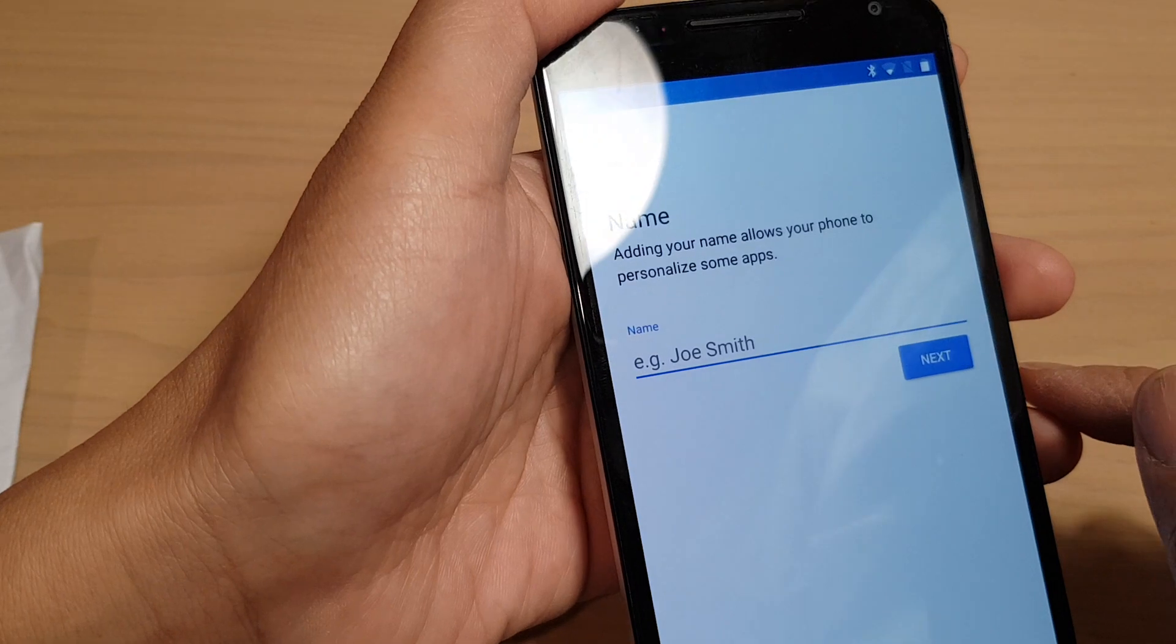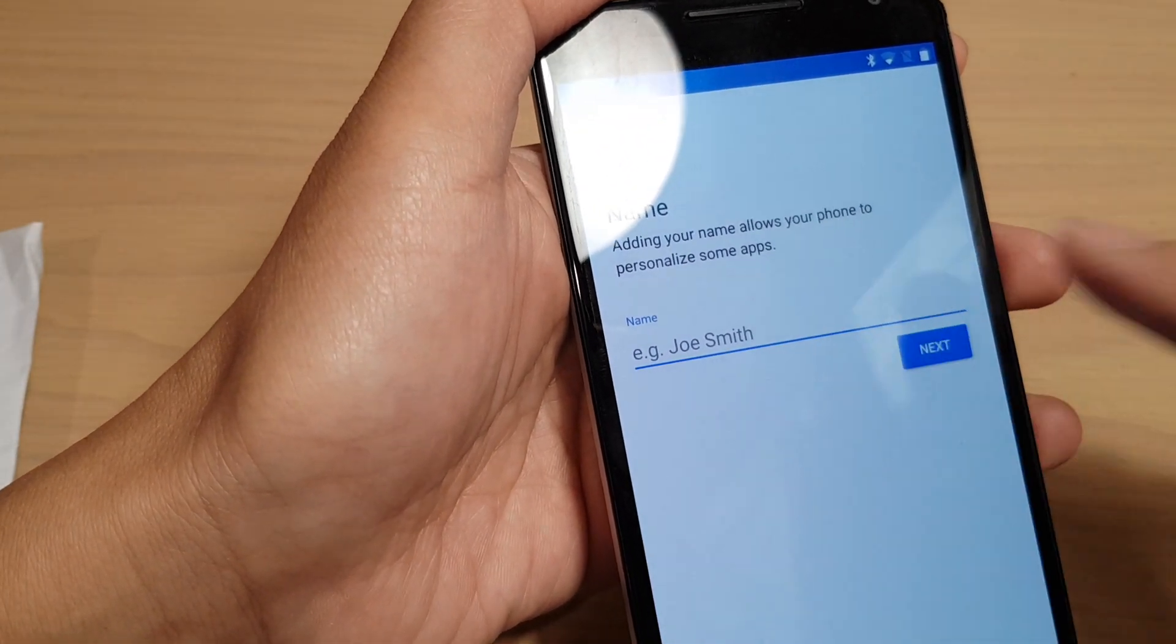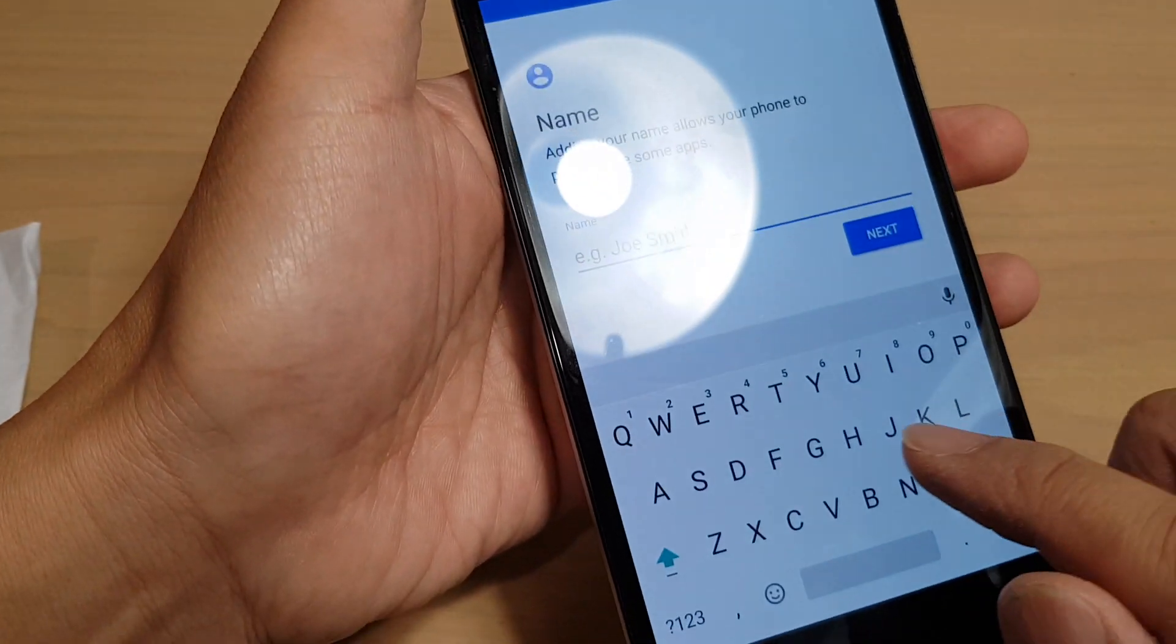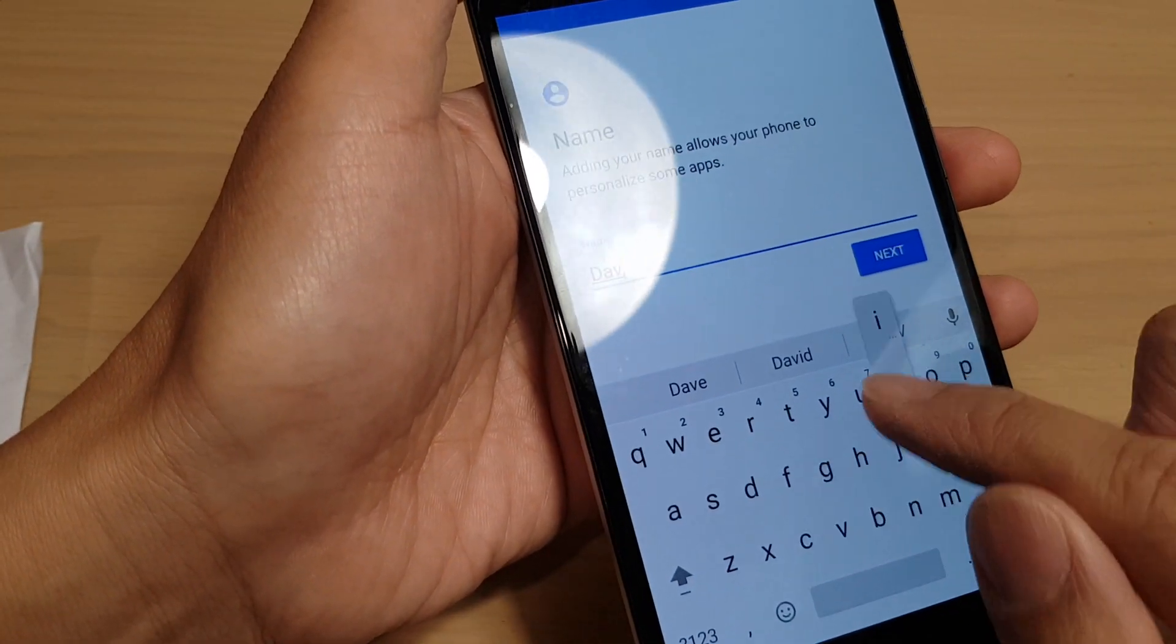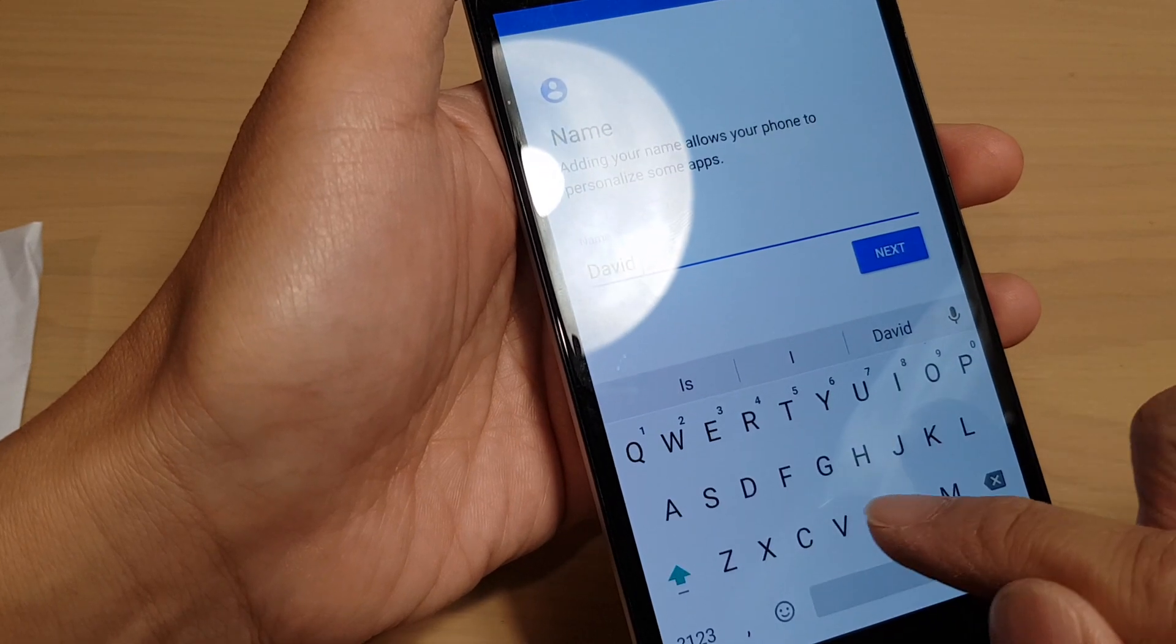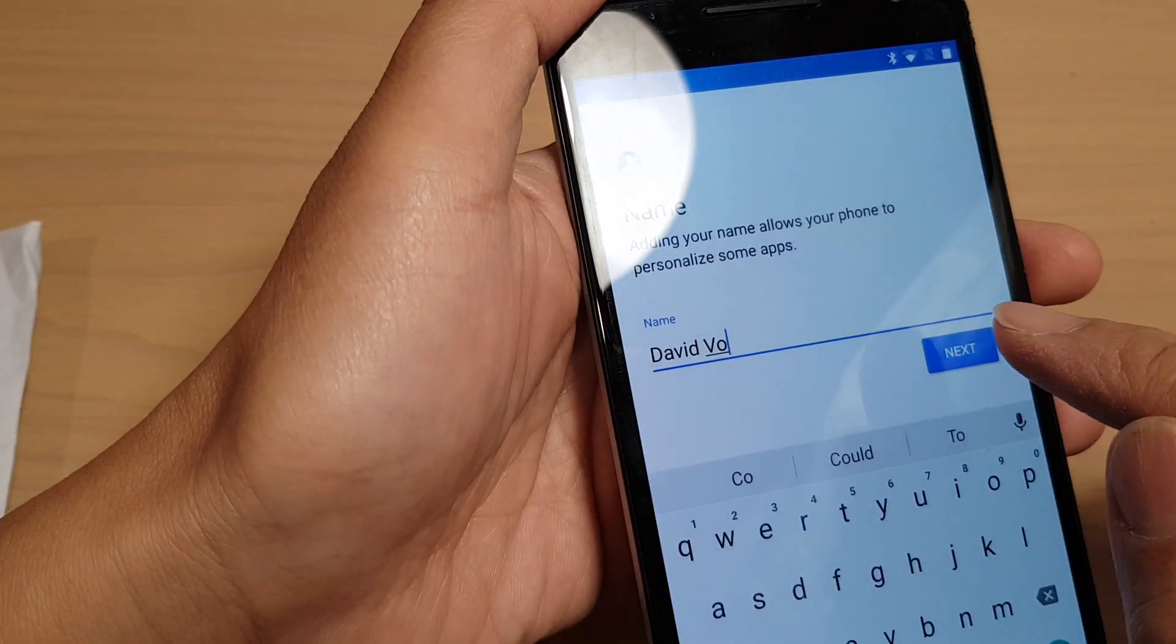It says wait a second. At this point you can put on the name. Tap on next.